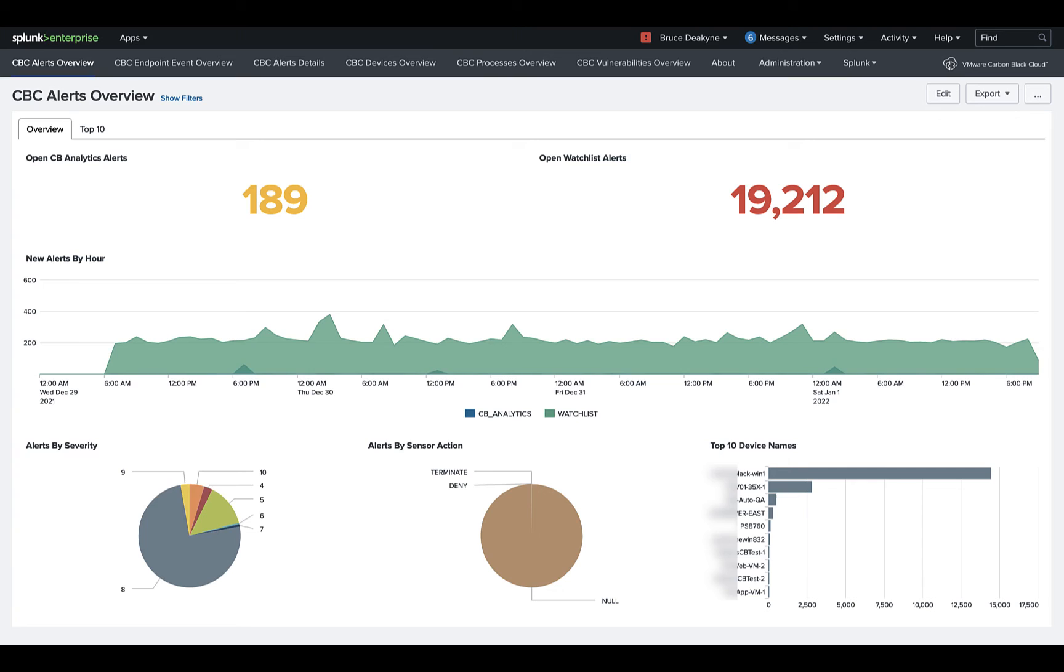Data in the dashboards can take up to an hour to show up, as they're populated from a data model, which Splunk can take a while to build. So don't panic if it's not there right away.